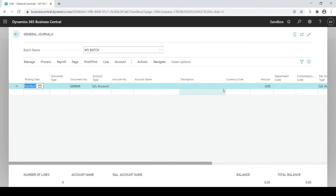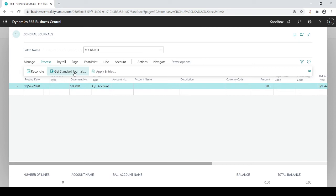There's nothing in here. Now I'm going to go to process, get standard journals.